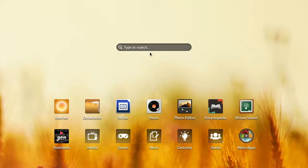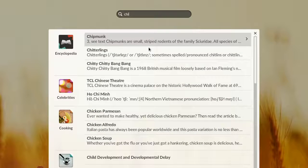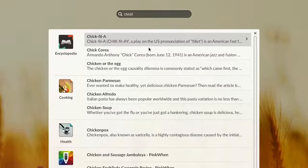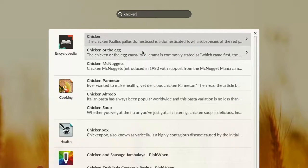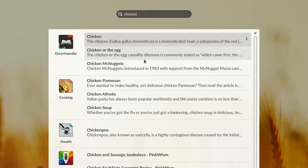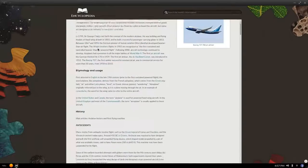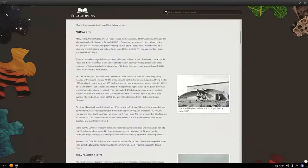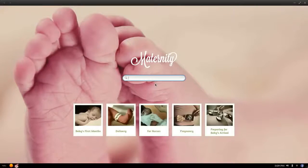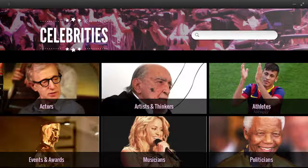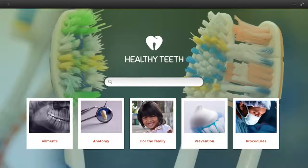Endless OS is designed to be useful even when you're offline. Quality content is always at your fingertips so you can find the information you need when you want it. There's an encyclopedia with over 50,000 articles, plus tons of useful information about parenting, health, culture, and so much more.